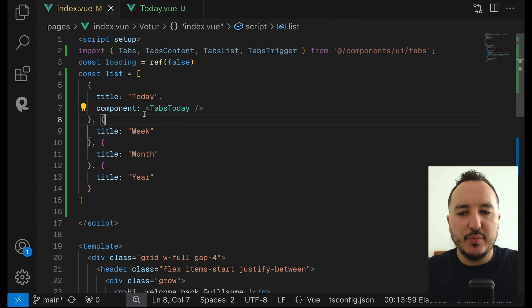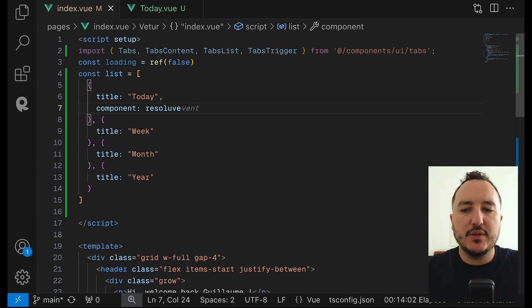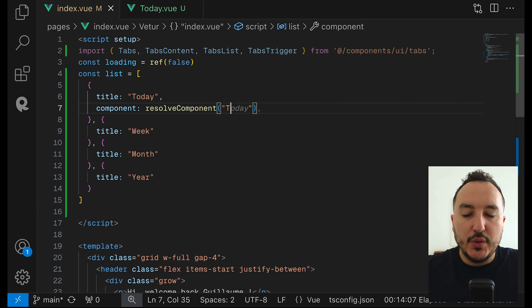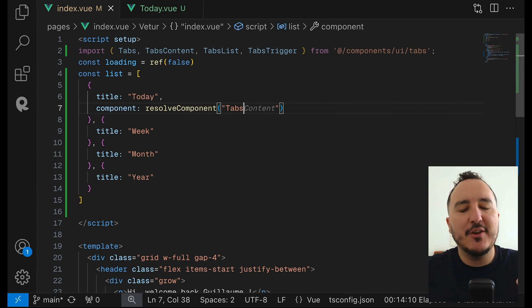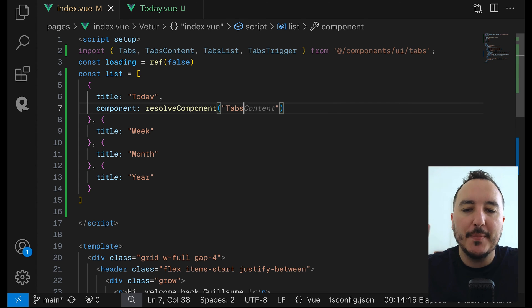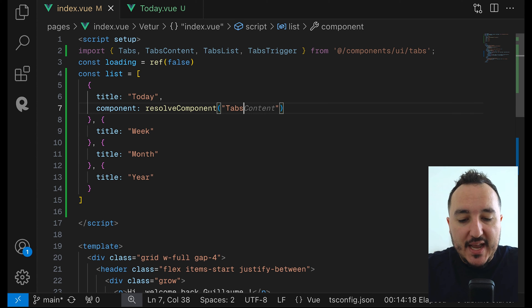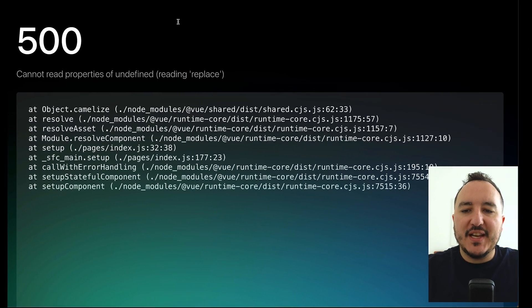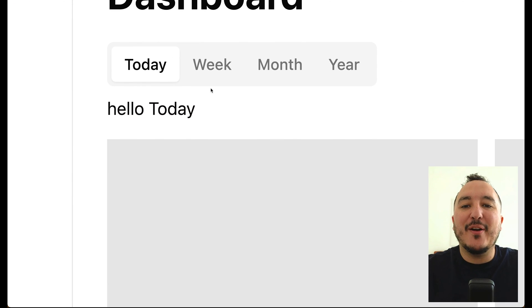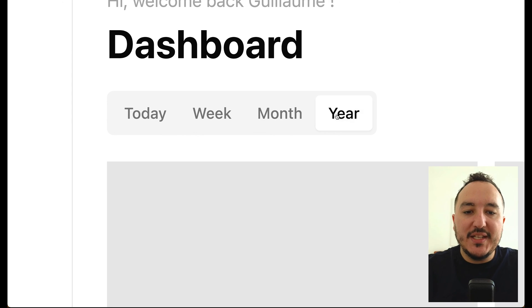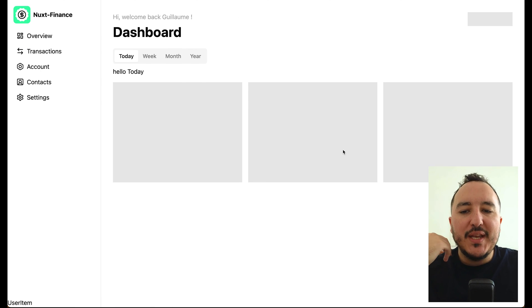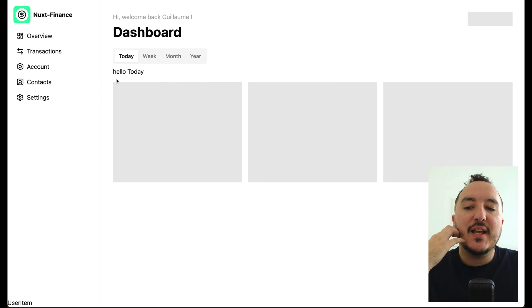But to get that tabs today component I can't reference it directly — I need to use resolveComponent and put the name of the component. Since I'm using Nuxt and components are resolved relative to the root, it's going to be 'tabs' slash 'today'. If I save that and come back, we can see that we've got our 'hello today' component displaying.